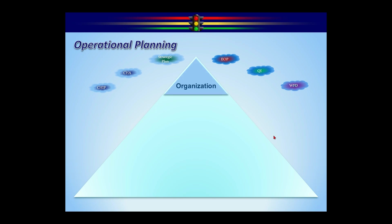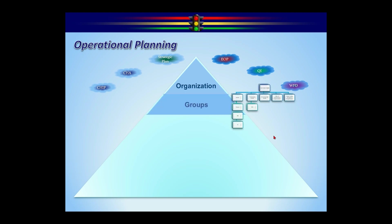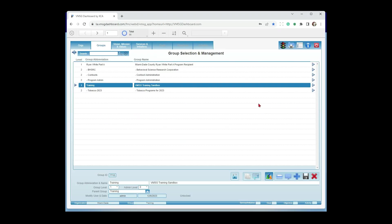The top of the pyramid is your organization or department — Ryan White Miami-Dade. Underneath that is the structure. Currently we have a very simple structure. This is your group screen for Ryan White: it starts at the top with Ryan White Part A, then we have a consulting company you work with on contracts. For the purpose of today's training, I've added two independent groups: Training Sandbox and Tobacco Programs for 2023, because we're going to enter a program today and see the steps.